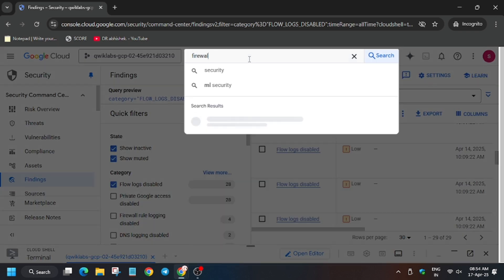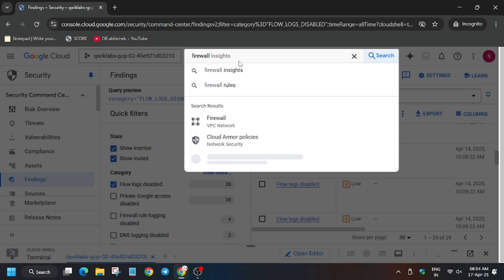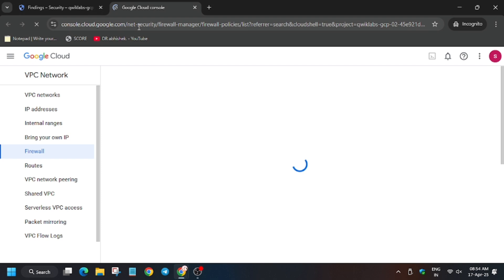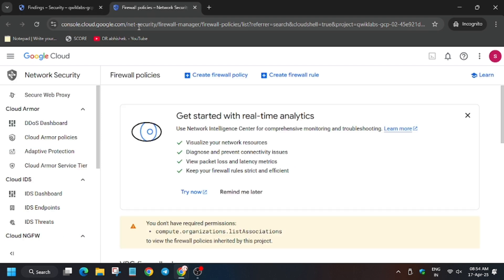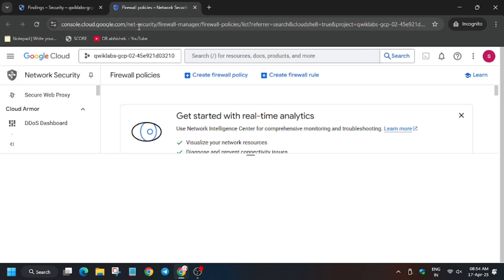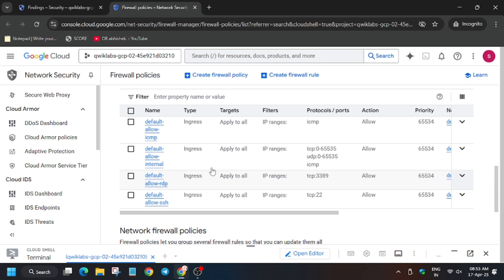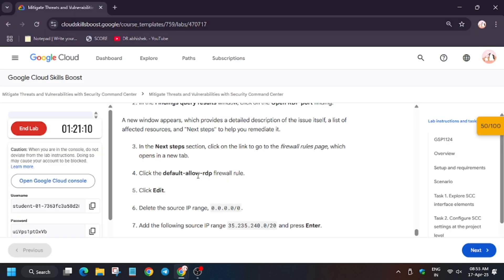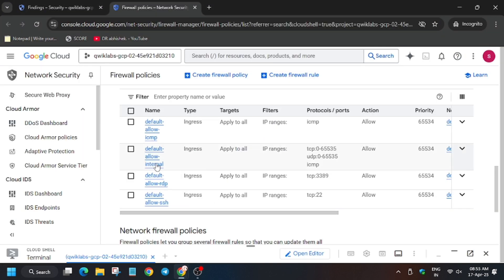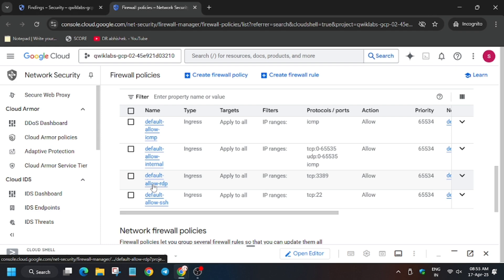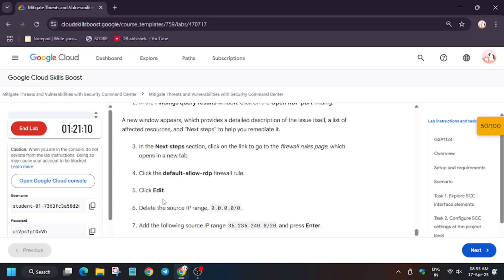Now we need to open the firewall rules page. So now search Firewall, open in new tab. Finally, from here, close the unwanted pop-up.